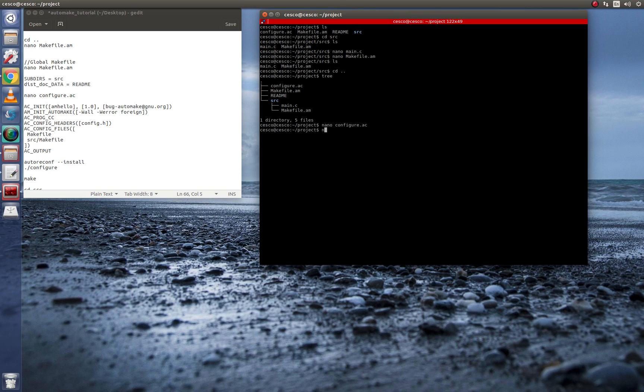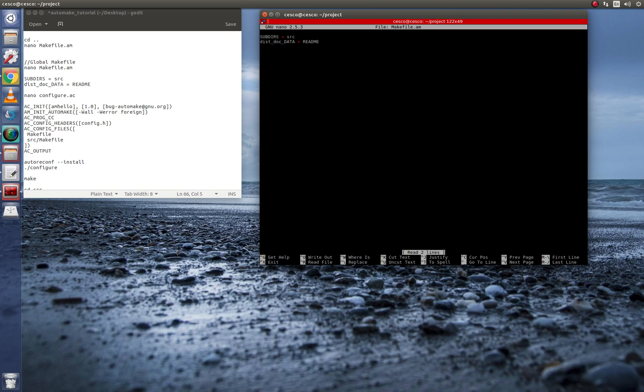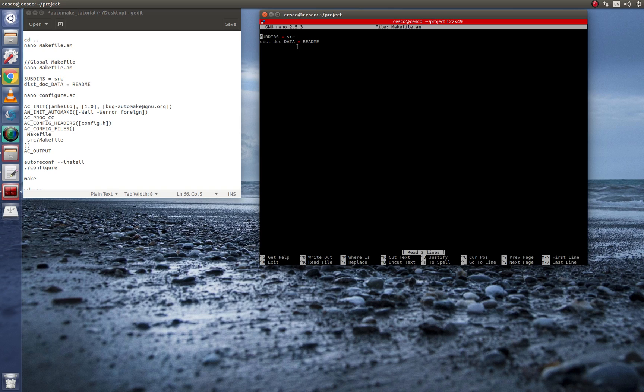And now I'm going to show you what is inside this file. So go nano, makefile. I don't know why I'm not using auto-completion. And inside that makefile.am is, you're telling it what the source directories are.